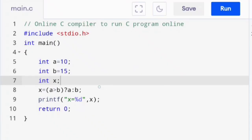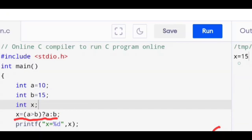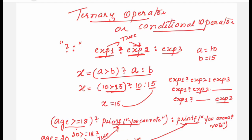The demo for the ternary operator shows the statement a > b ? a : b. In the output you can check: you are getting 15. Hope you find this session useful. If you find it useful, please like, share, and subscribe to my channel. Thank you, bye bye and take care.